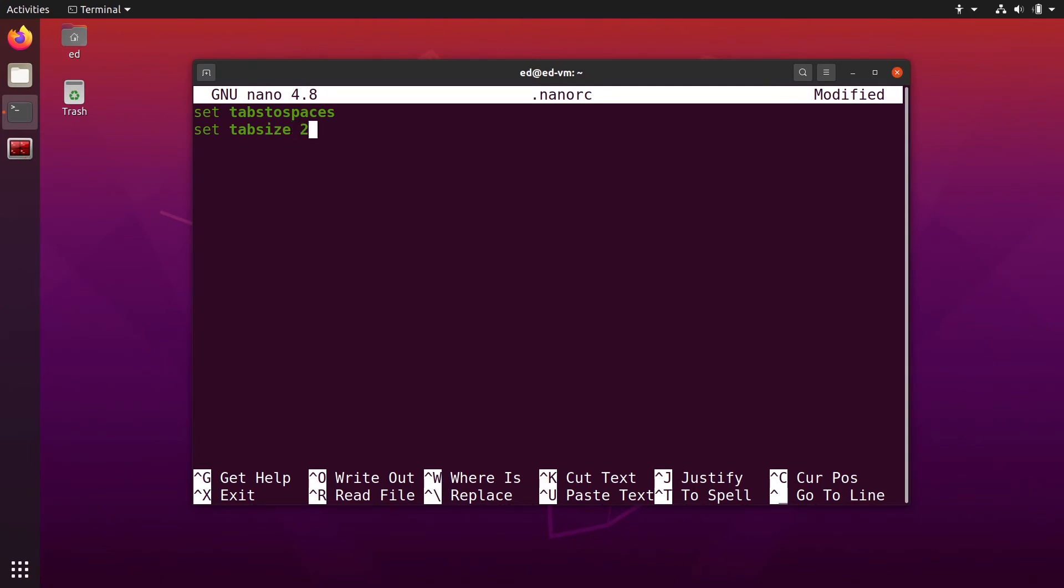If you use two, that's going to be two. So choose whatever you want. And so those two are just two options. That's going to convert tabs to spaces and say that one tab is four spaces.